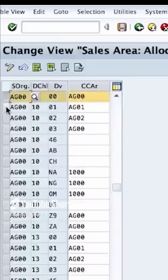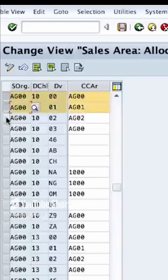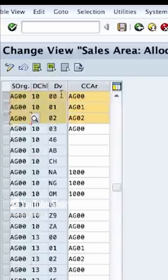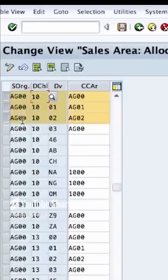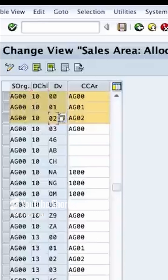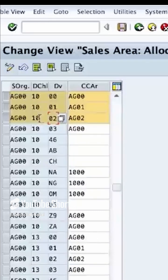As you see here, I have defined three different credit controlling areas for three different divisions on the same distribution channel and the same sales organization. I can also have different organizations, different distribution channels, so any different combination between these three can be assigned to a separate credit controlling area.